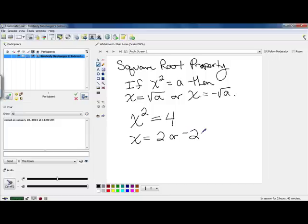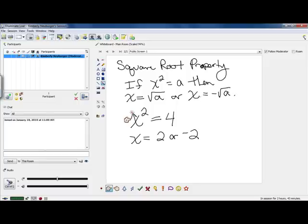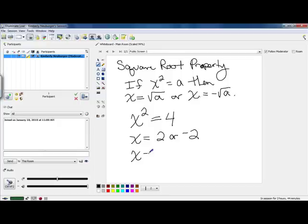That takes into consideration the fact that negative 2 times negative 2 is 4. So if I plugged negative 2 in for x, I would get 4. Or if I plug in 2 and do 2 times 2, I would also get 4. There are a couple ways to write your answers. Another way you will often see is x equals plus or minus 2. This plus or minus symbol means exactly that it's either positive 2 or negative 2 — there are 2 answers.